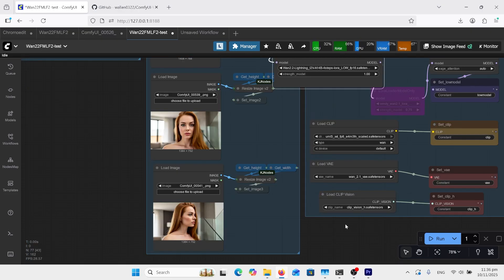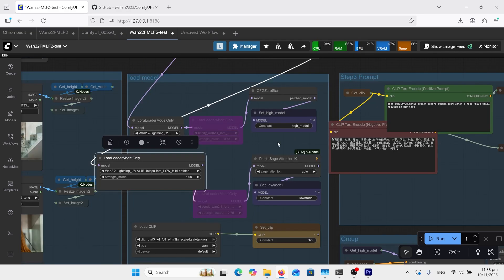I'll have the links in the comments to all these models. If you haven't used WAN 2.2 before, I've got my text encoder, my VAE, and my CLIP H vision. In here I'm using the scaled safe tensor. I've got this workflow from Running Hub, so I haven't had much time to experiment, but the zero star is only on the high noise and they've got the sage attention on the low noise.